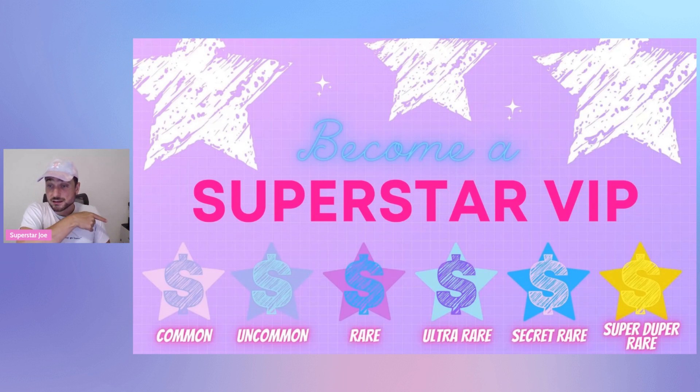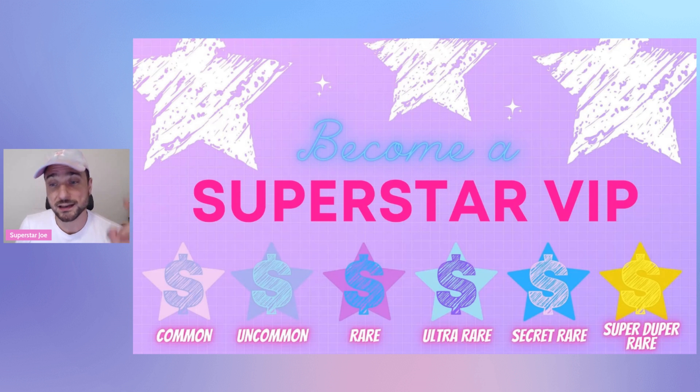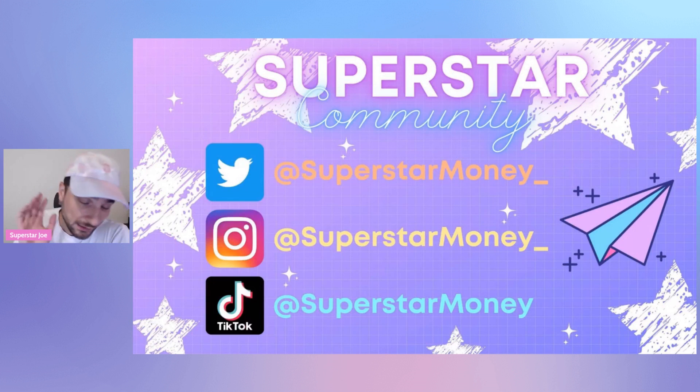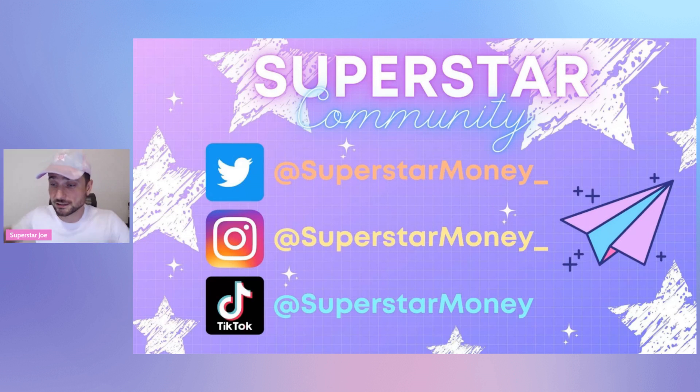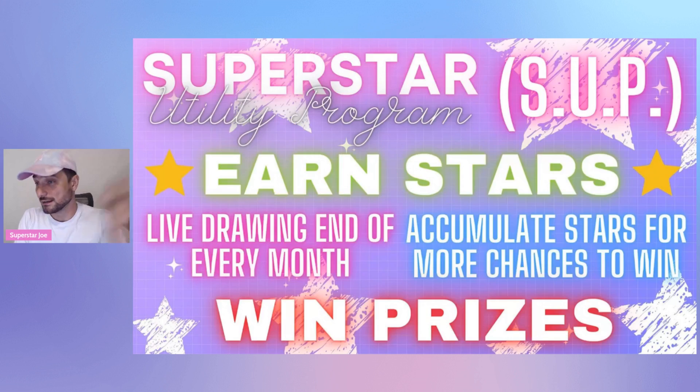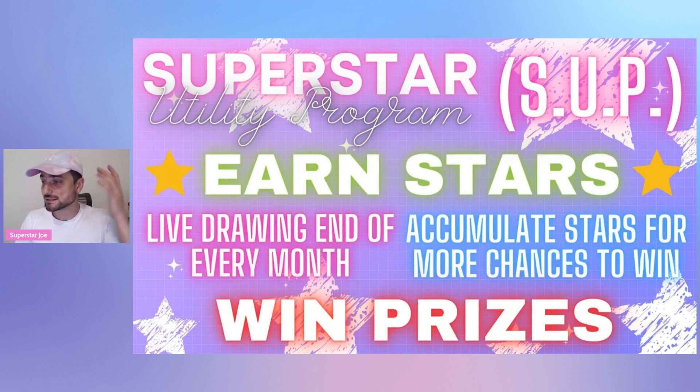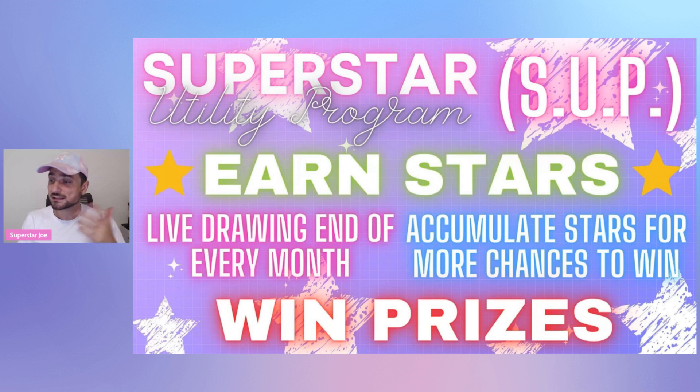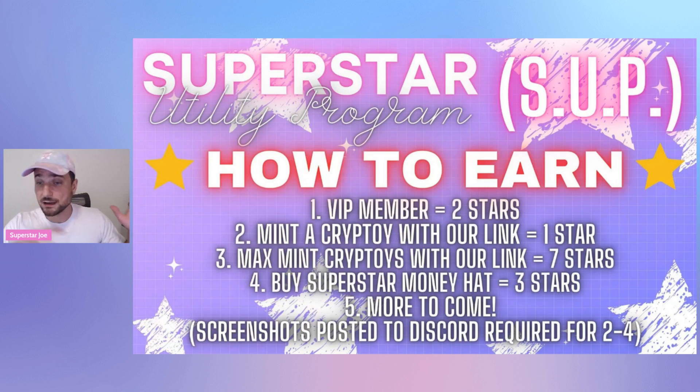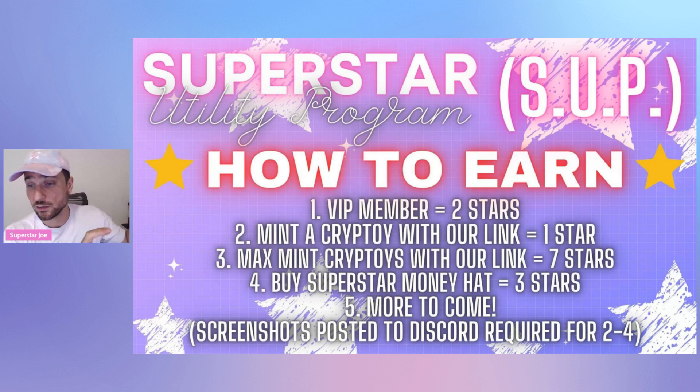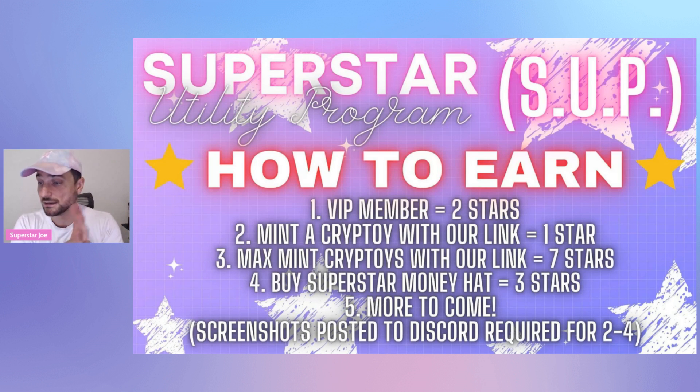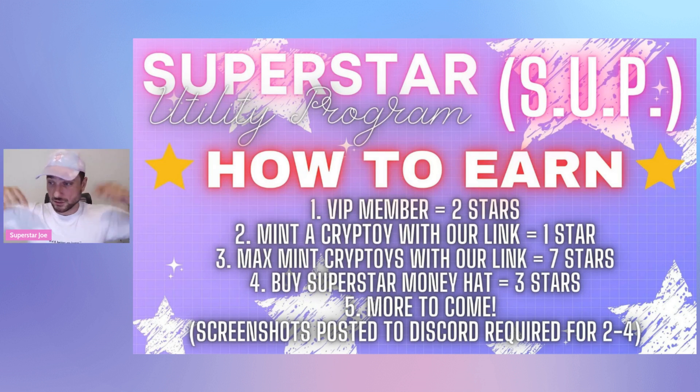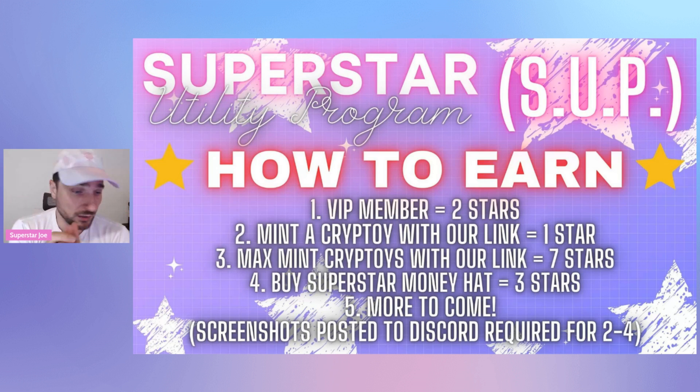Also, these stars over here, they're going to start to mean something. The further along you get in the process, they will mean something, including in the SUP. We'll be getting it down once I got Rob on the channel again. Twitter, Instagram, TikTok, Discord in the description. Discord is very important, especially for the SUP. SUP - what is SUP? It is a Superstar Utility Program. Live draw at the end of every single month. Accumulate stars for more chances to win. How do you accumulate stars? VIP member - the star numbers are all off right now. I'm telling you, it's going to be better than this. VIP is really going to get a little bit of a push here.